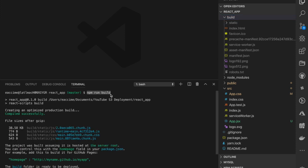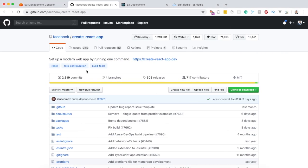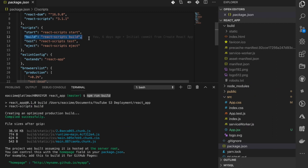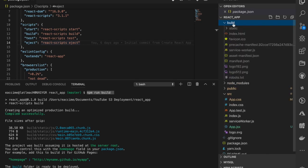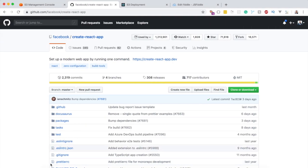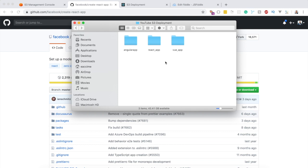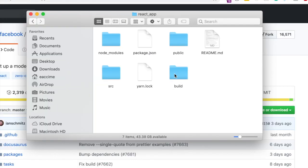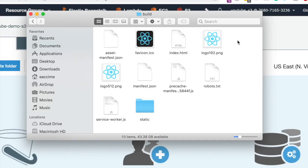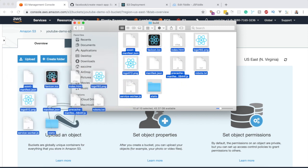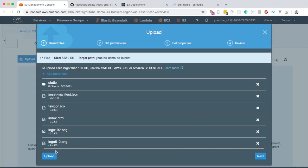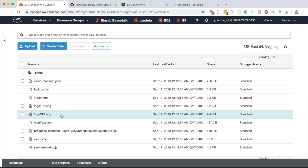If this command doesn't work for you, I'm using Create React App, which provides this script to generate static files. Once the build folder is created, navigate into it, select everything inside the build folder, and drag it over into your S3 bucket.